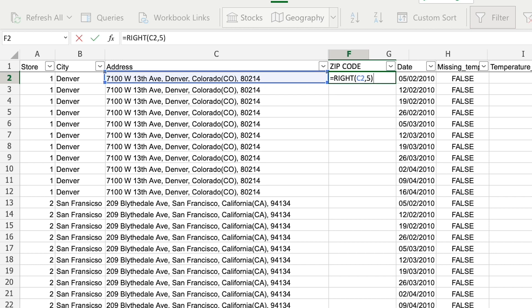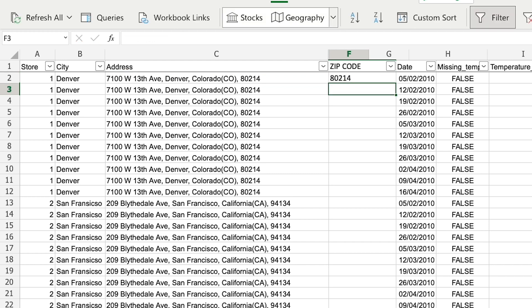So I'm going to say, take the right five most characters from the address. And that does indeed look to be the zip code.